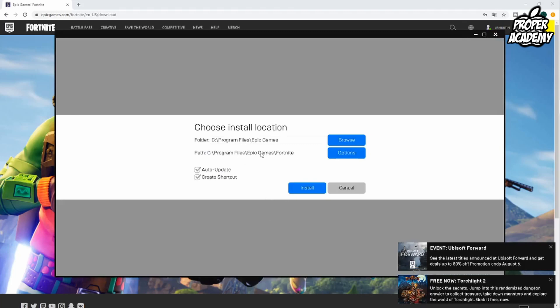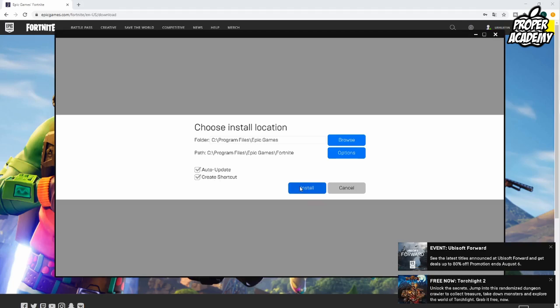Once that's done it's going to ask you where you want to install the Fortnite application. We're going to put it in my program files, wherever you would like to put it. I set mine up to auto update and create a shortcut as well so I can quickly access the game. You just want to click on install after you have all that stuff done.